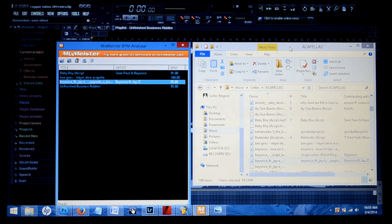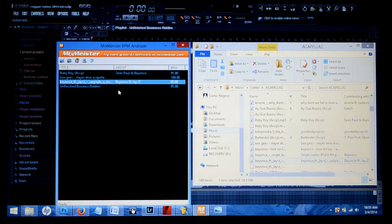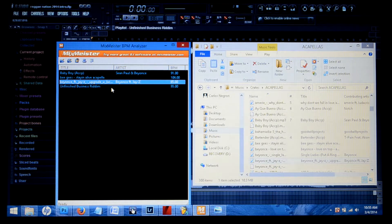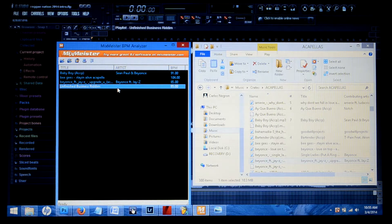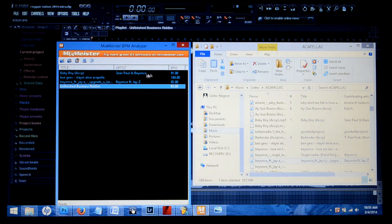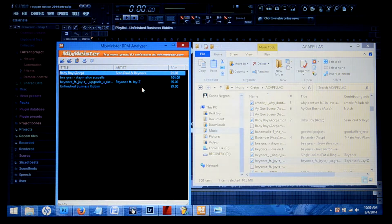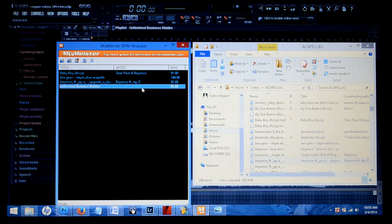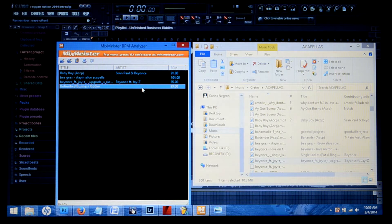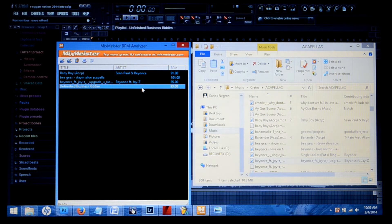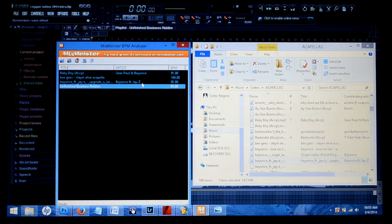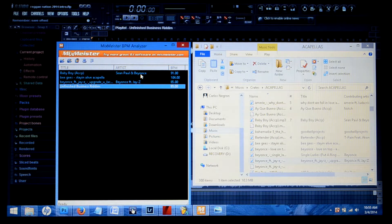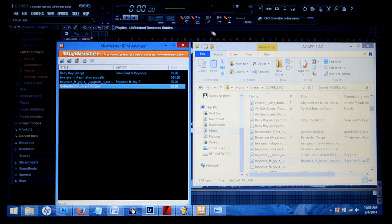As you can see here, my instrumental that I'm using today is going to be 93 BPM and the acapella is 91. Like I said before, this is for you more advanced users that already know how to stretch the songs and make them fit as closely as possible to the tempo and BPMs.